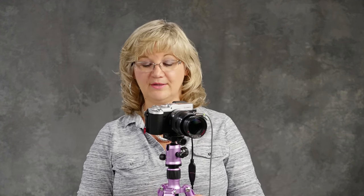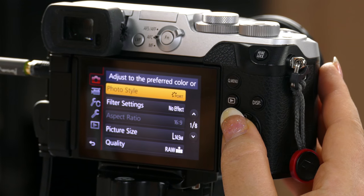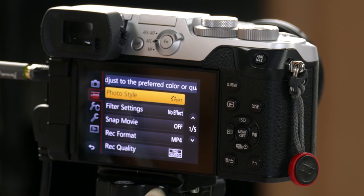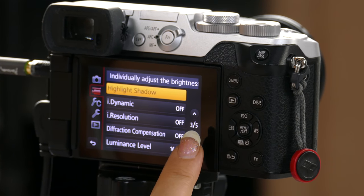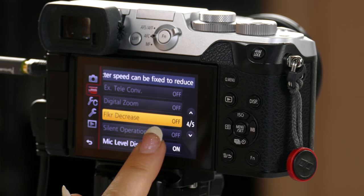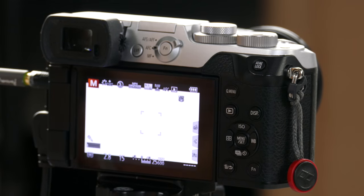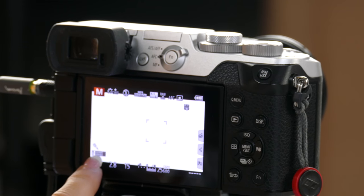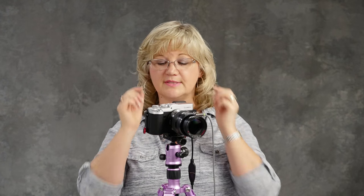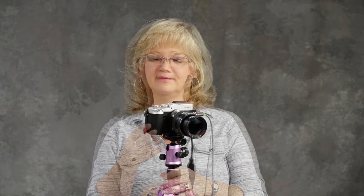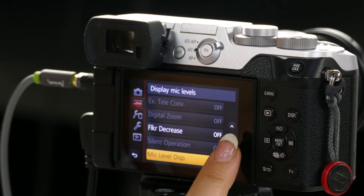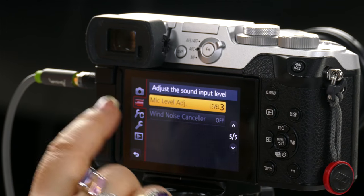So let's check out the menus. I'm just going to press the menu button and go to the movie menu, and then scroll down to screen 4 of 5. Now my mic level display — that's where I turn it on. You want that on because on your screen you can see it right there in the lower left corner; it gives you the little gauge. Instead of having the audio monitor with headphones, you have a visual monitor instead.